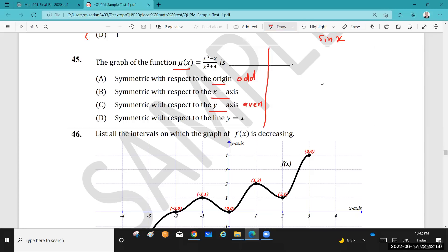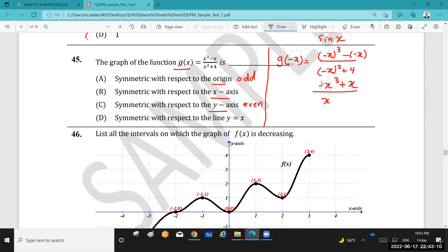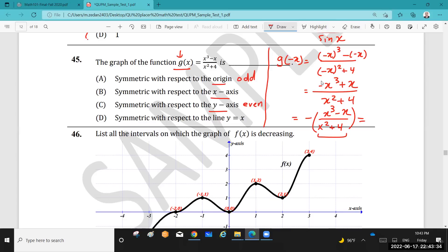To check if g is odd or even, calculate g(−x): substitute −x for every x, giving (−x³ + x) over (x² + 4). Taking out a negative sign from the numerator gives −(x³ − x) over (x² + 4), which equals −g(x). Since g(−x) = −g(x), this satisfies the exact definition of an odd function — the function is symmetric about the origin.